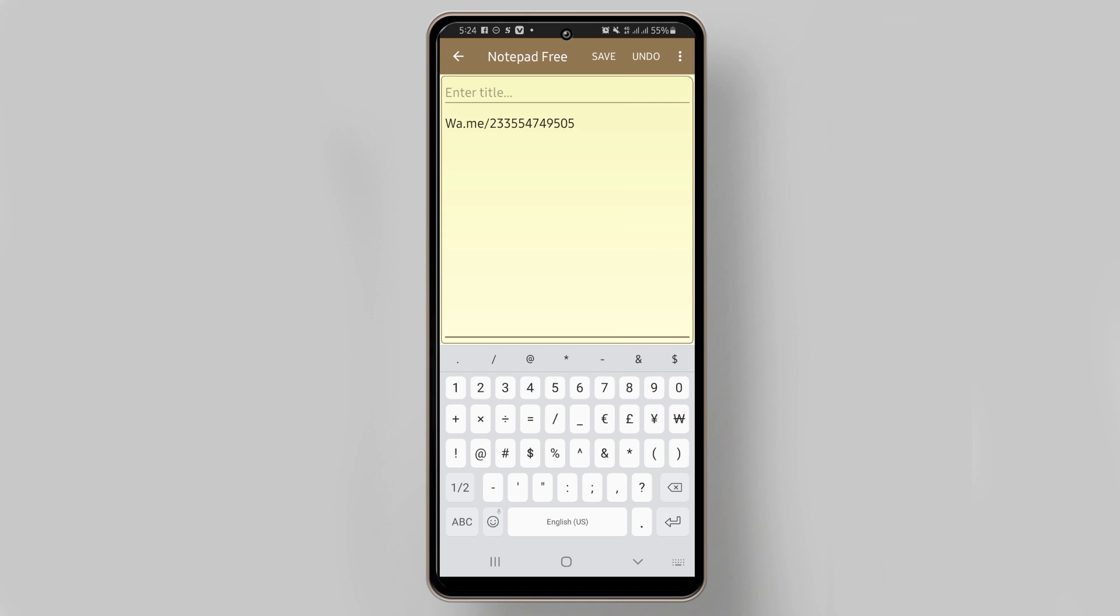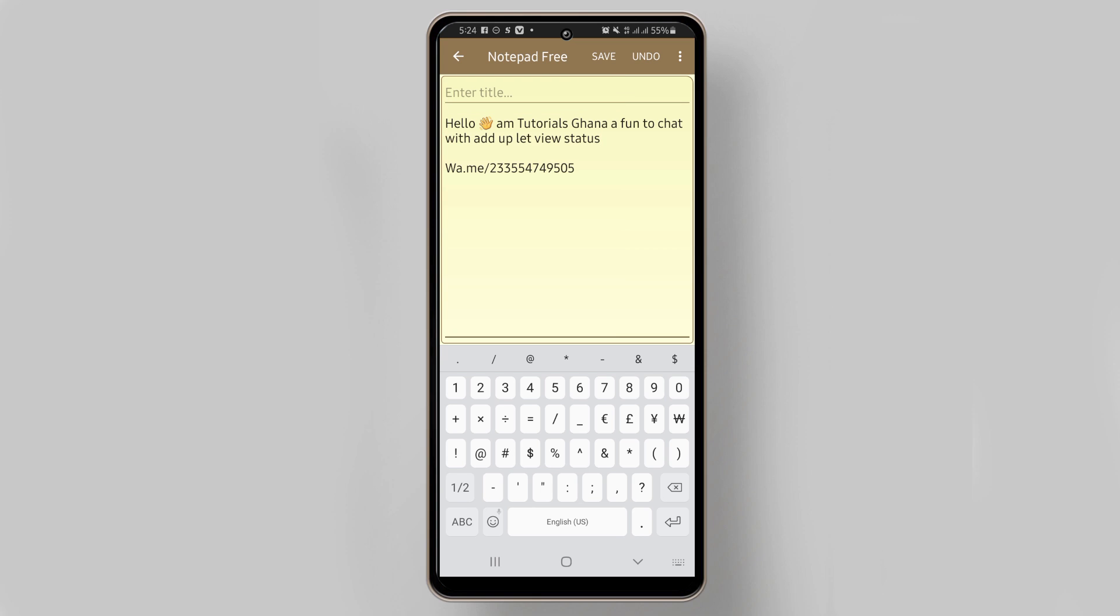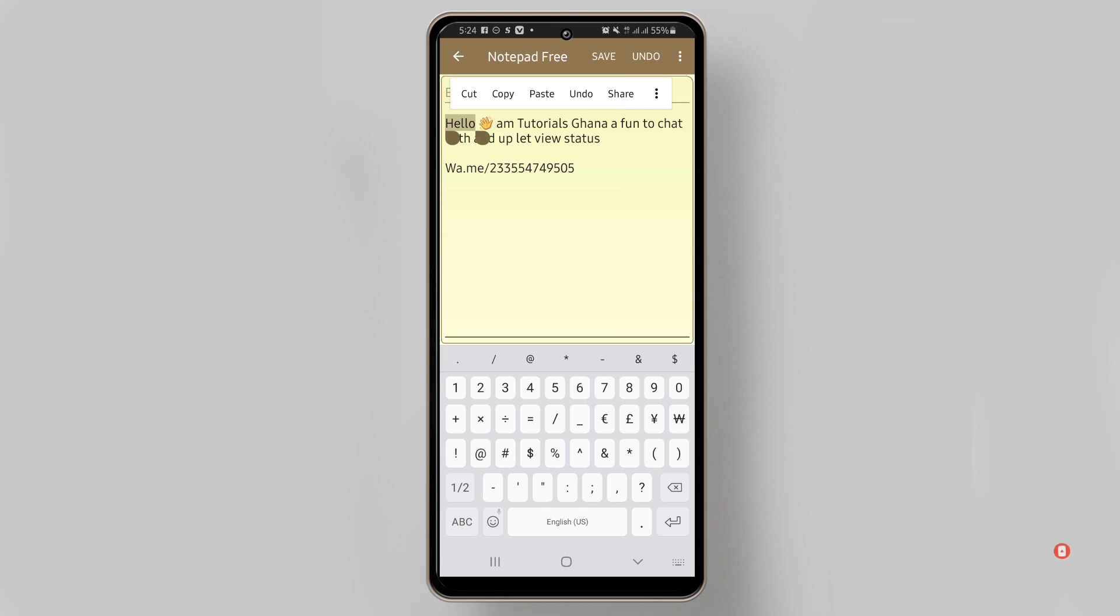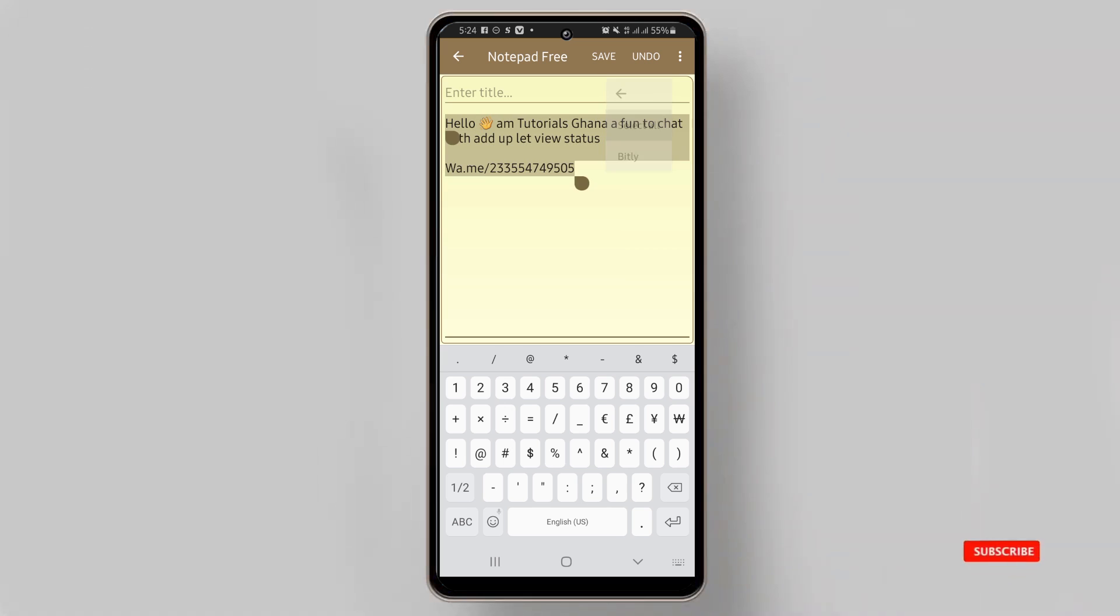Got it. Now I'll add a text message that I copied. I'll paste that so it says hello, tutorials Ghana, a fan to chat with Adam. I can select all and copy.